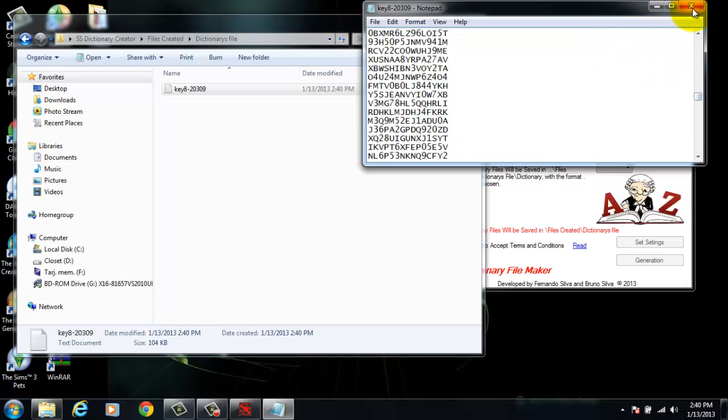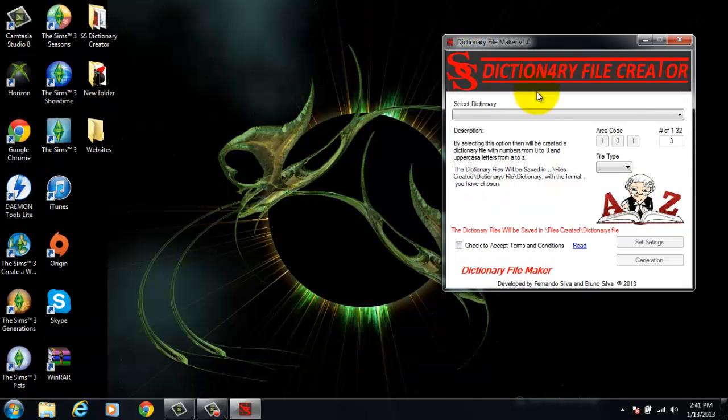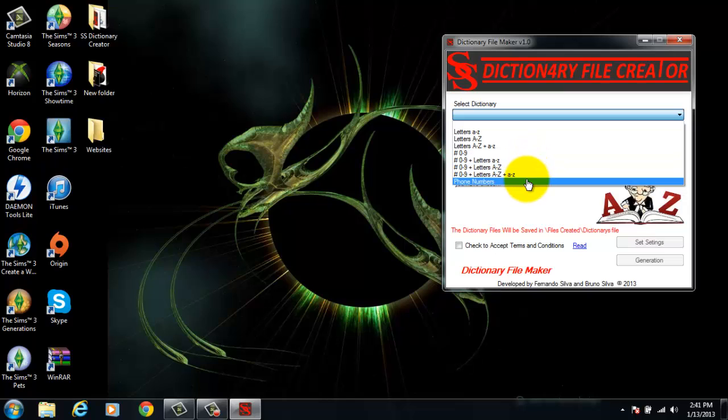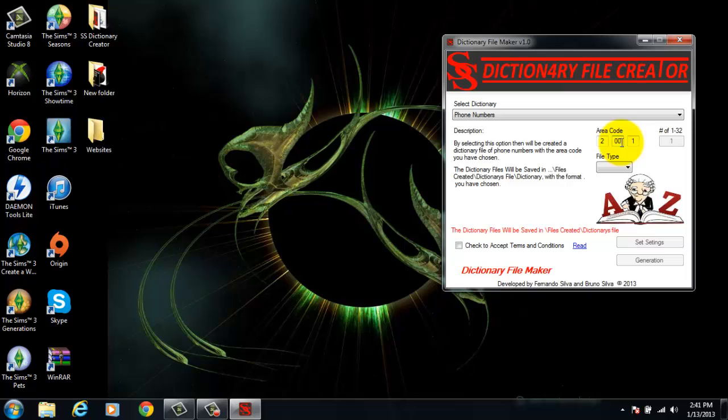Now I will show you how to make the phone numbers. What you do is you select phone numbers from specific dictionary. You put in your area code, which might be 201.